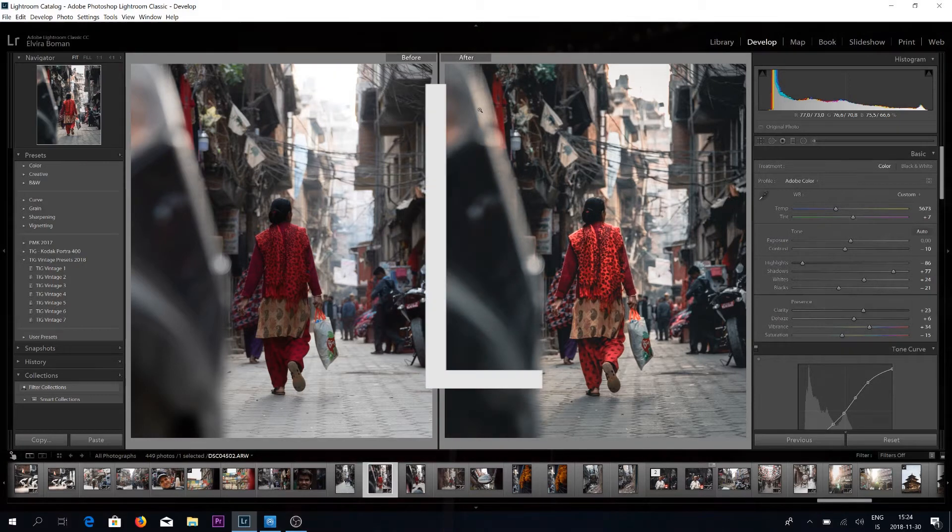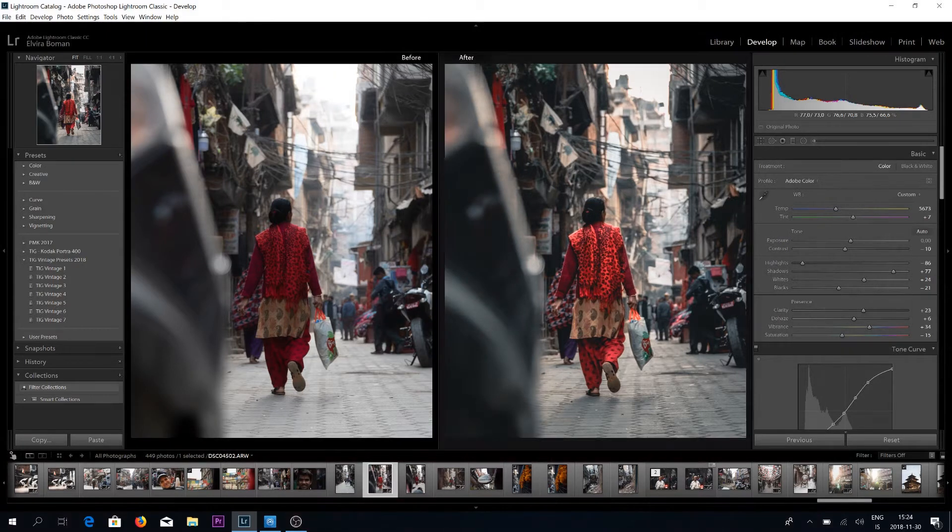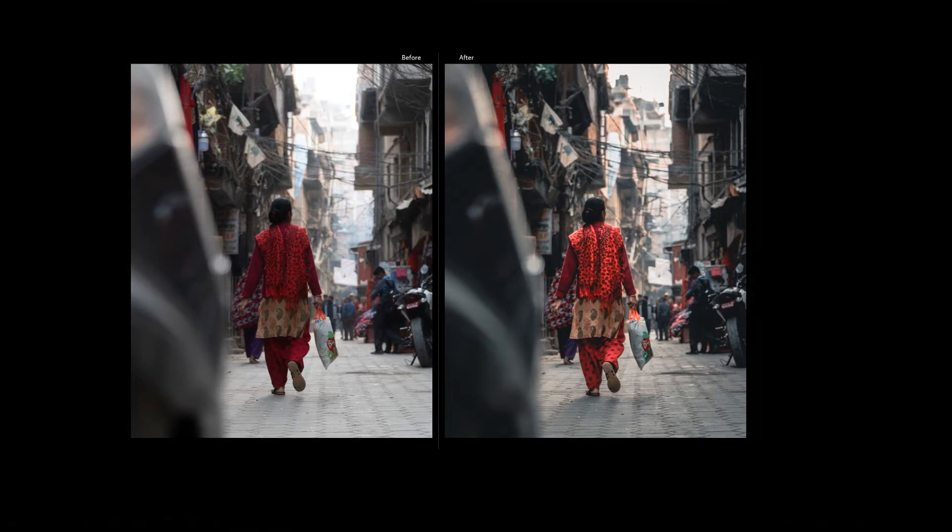A little tip you can also do here — if you double tap L, you see the entire theme becomes black and now it's even more easy to see side by side what you've done.